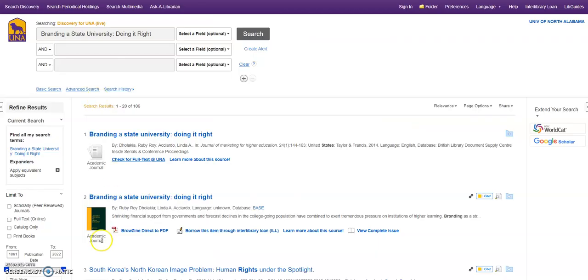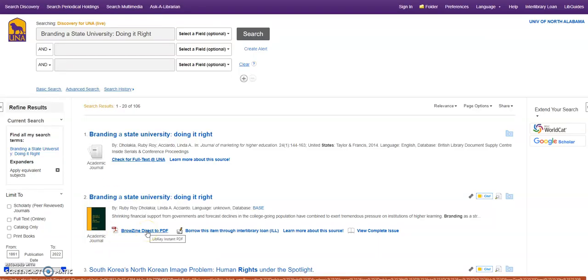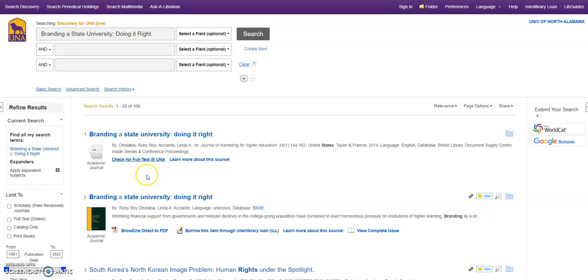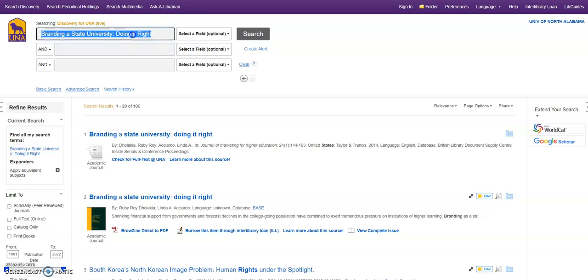So that was direct to PDF, PDF link, or a check for full text link. I'm going to use a different article title now, and I'm going to show it where it knows it's in another database that we have access to.